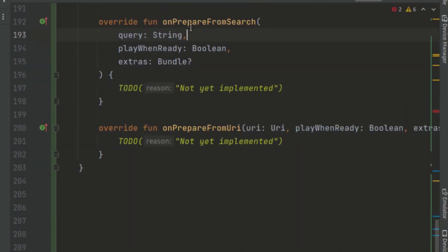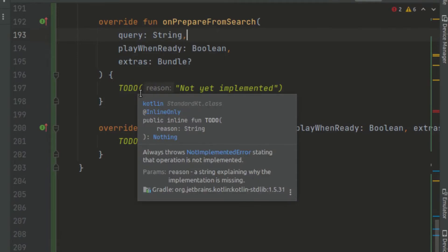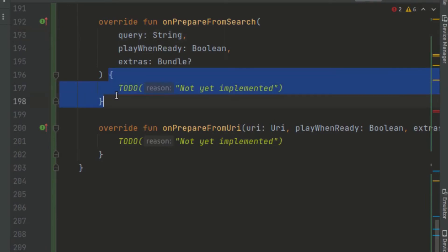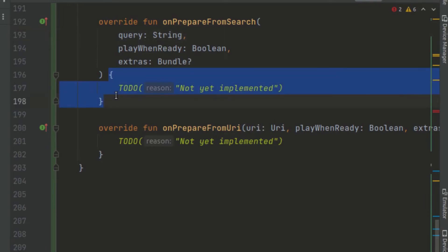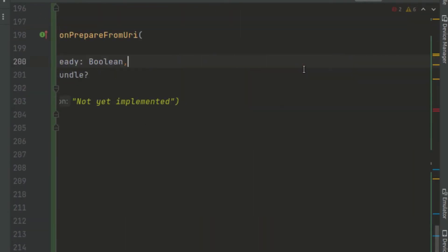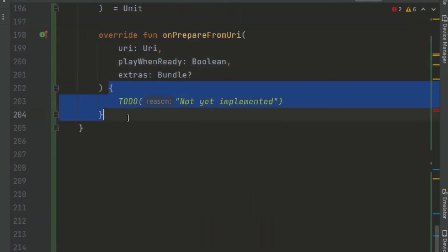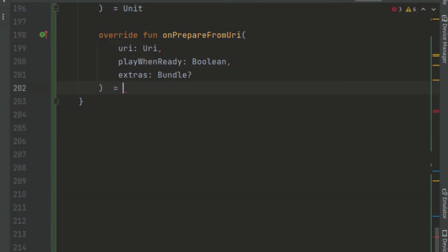The onPrepareFromSearch method can be used by Google Assistant to play back audio, but for this simple application we just return unit. Similarly for onPrepareFromUri we return unit. What we want here is to implement onPrepareFromMediaId.